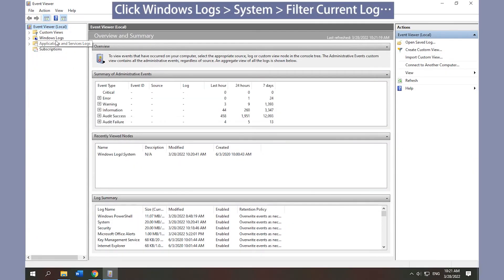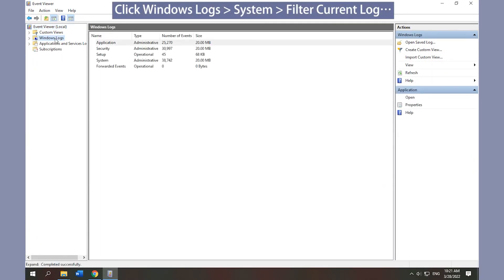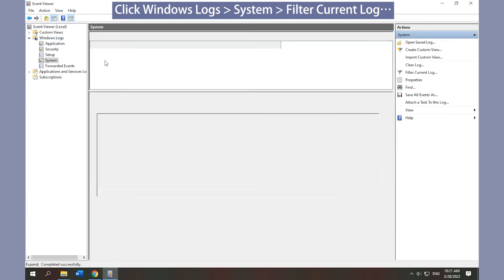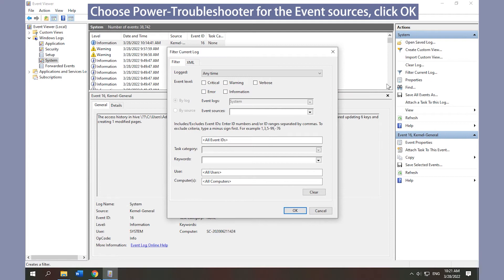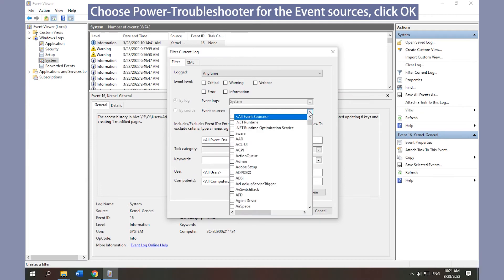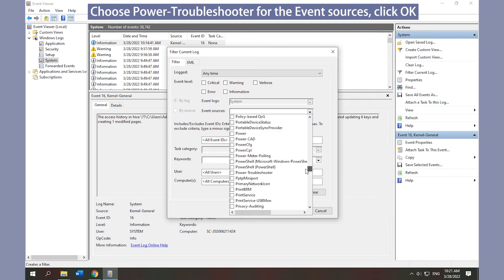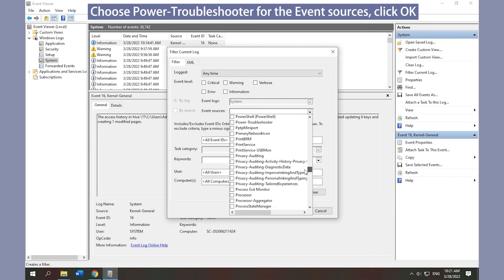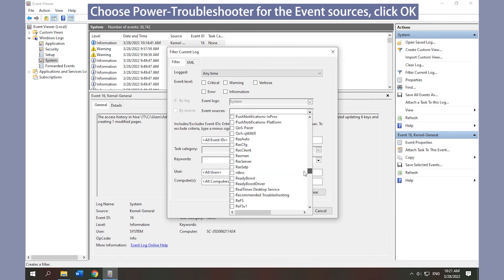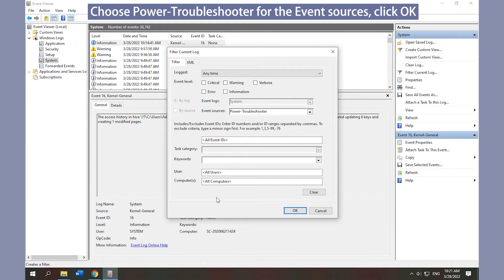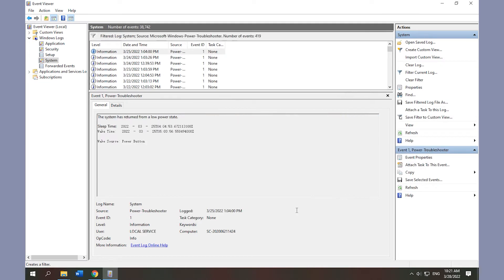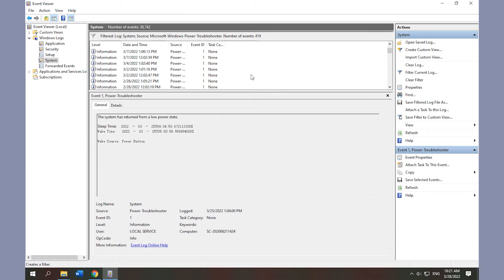Click Windows Logs, then System. Click Filter Current Log. Go to Event Sources and choose Power Troubleshooter, then click OK. Scroll down to browse every instance in which your PC was waking up during the log.